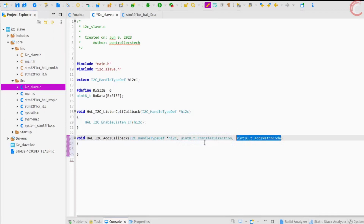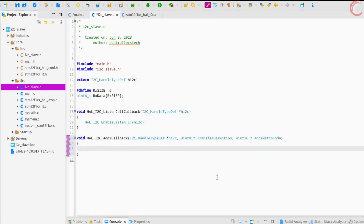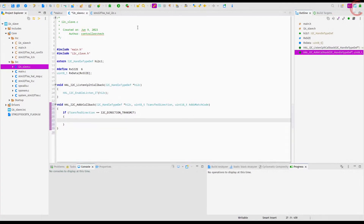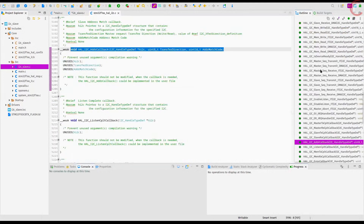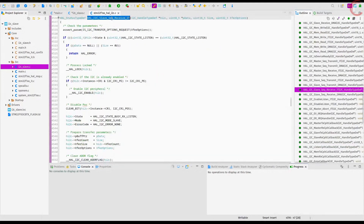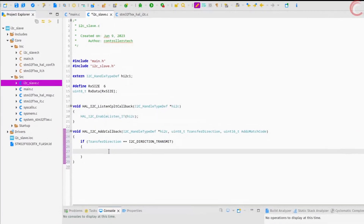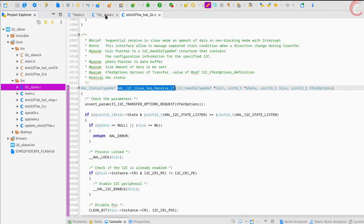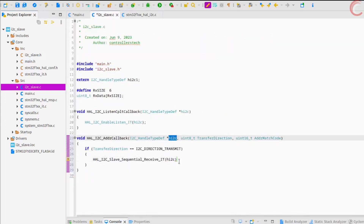For now we will just focus on receiving data from the master. So first check if the transfer direction is the transmit direction — that would mean the master is transmitting data to the slave and not requesting from it. If the master wants to transmit data, the slave will receive it and save it in the buffer. To receive the data, we will use the sequential functions. Here I am using the I2C sequential receive in interrupt mode. The first parameter is the I2C instance.